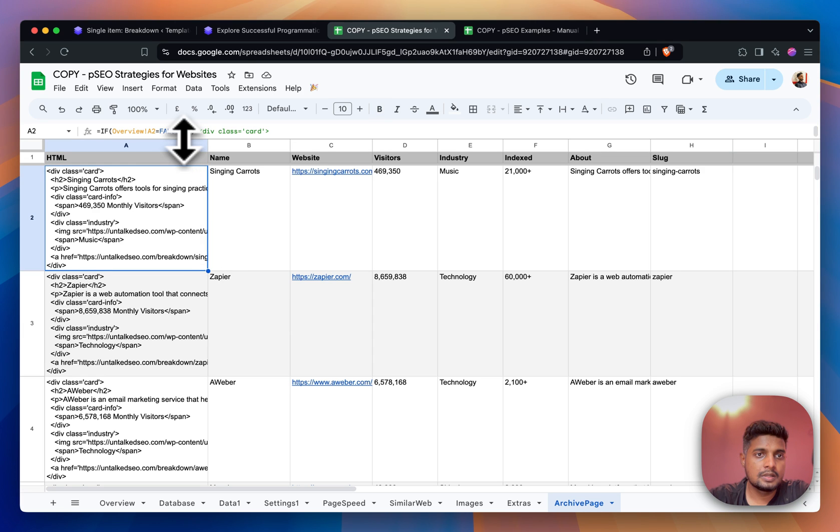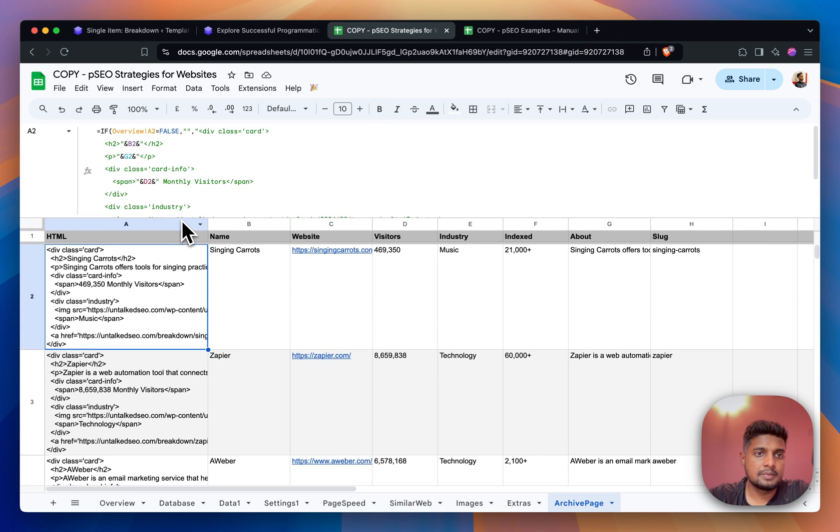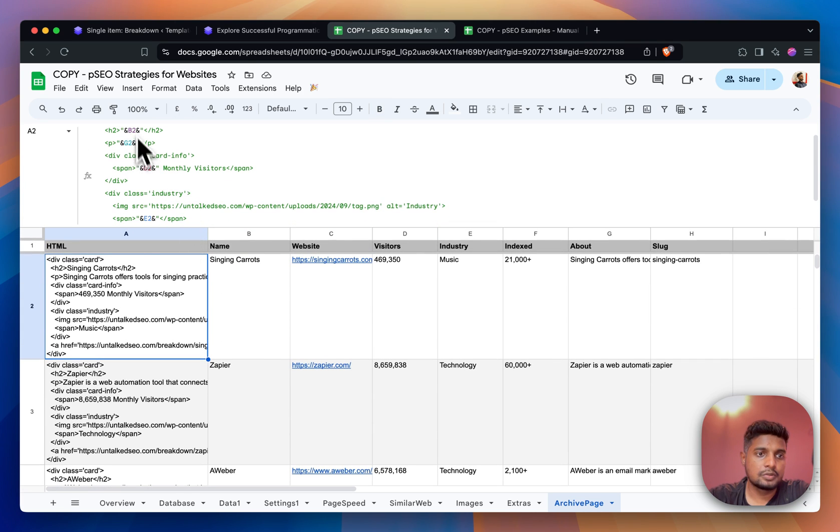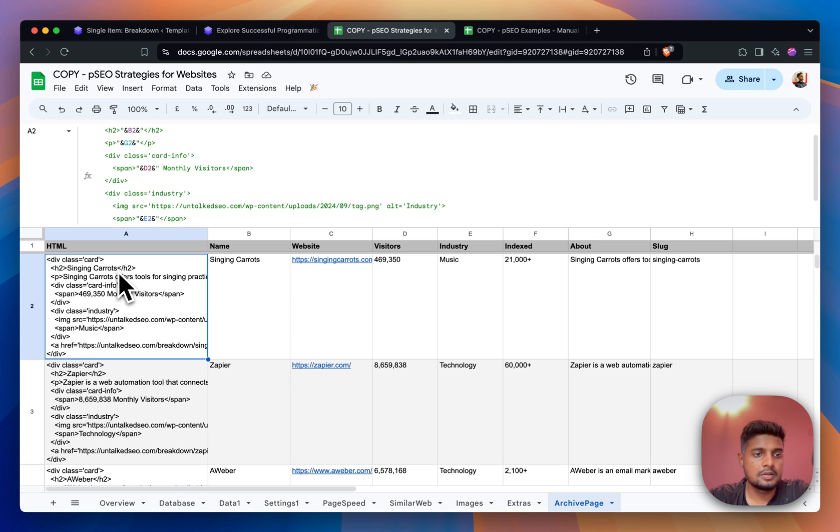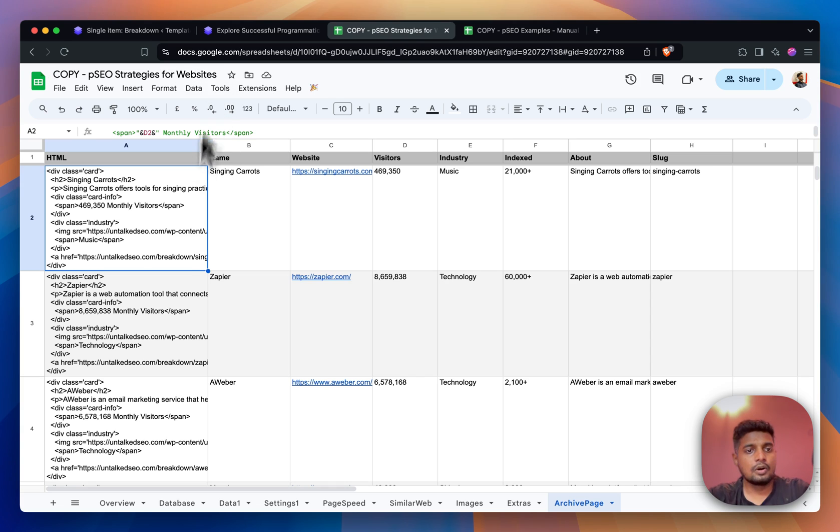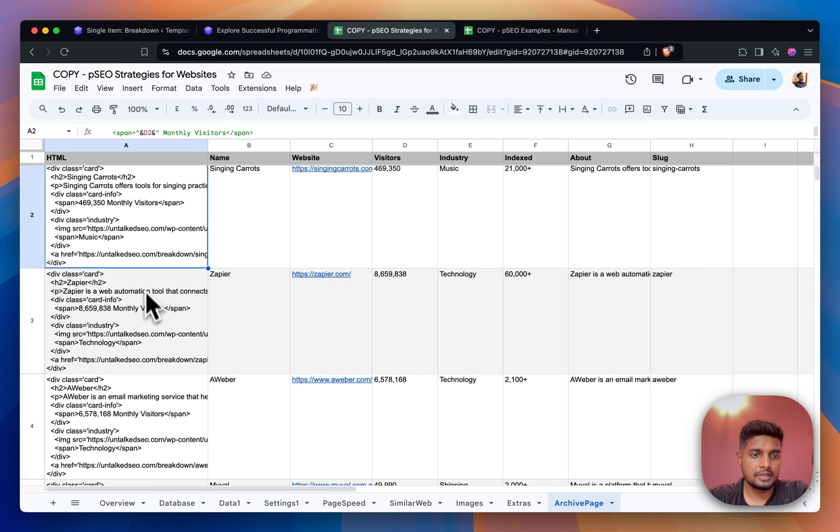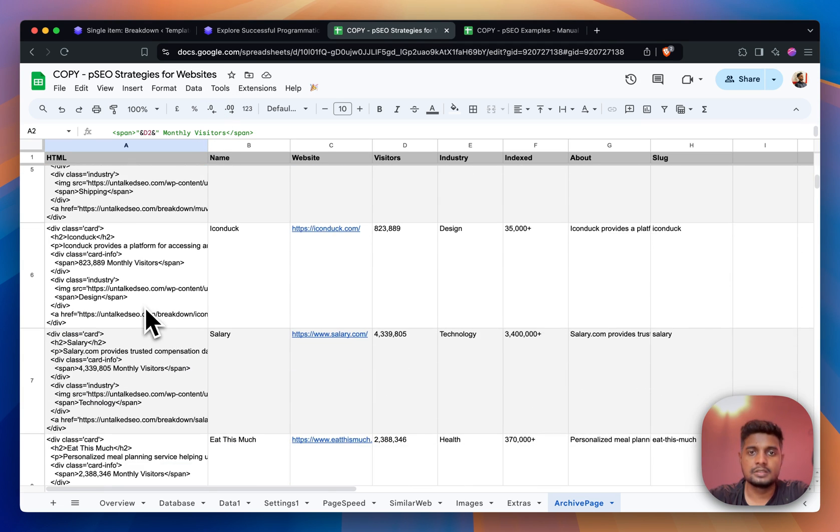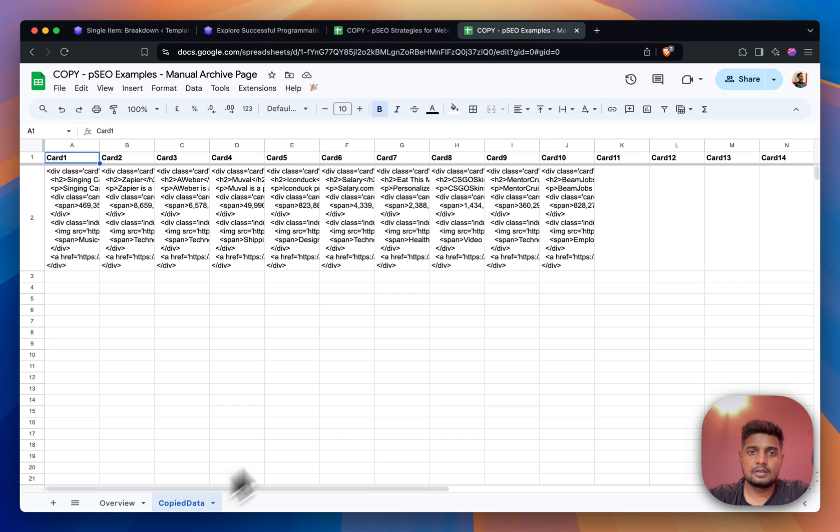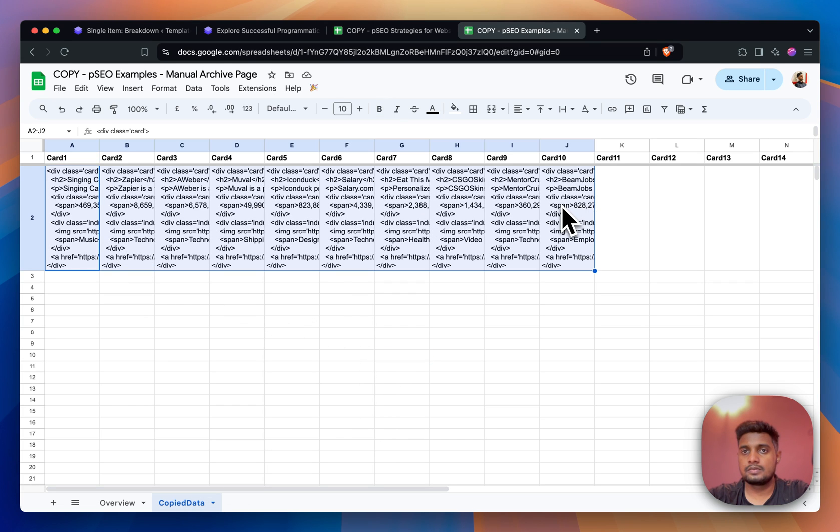I just put HTML in and there are some variables. For example, in the h2 tag there should be the site name which is Singing Carrots, then the description, then monthly visitors and some variables are here. All the HTML are being created for each row here. Then I'm pulling out all the HTML in this Google Sheets as columns.